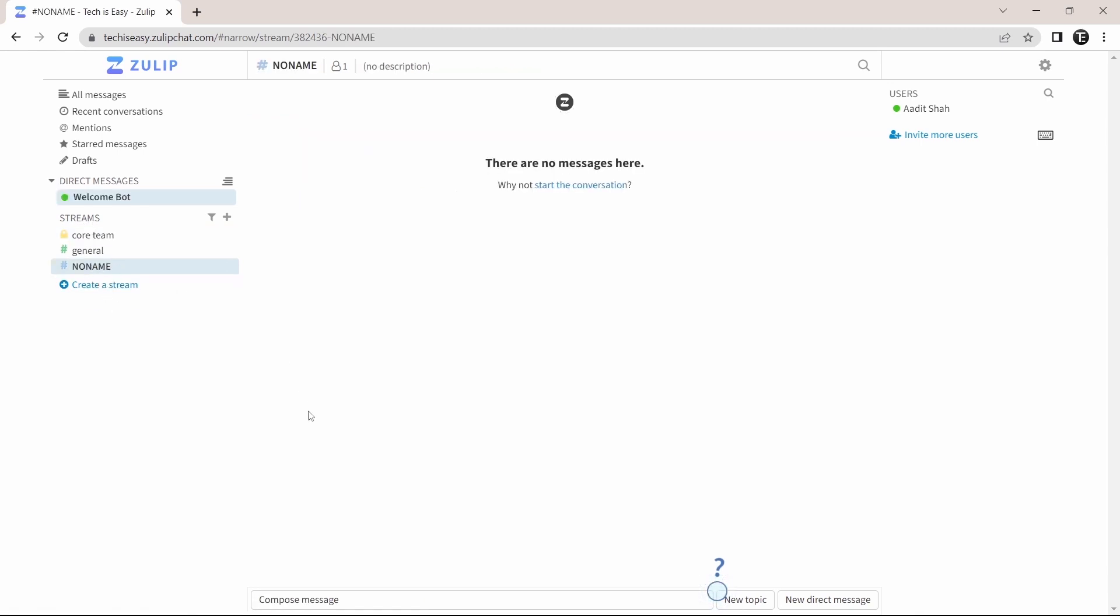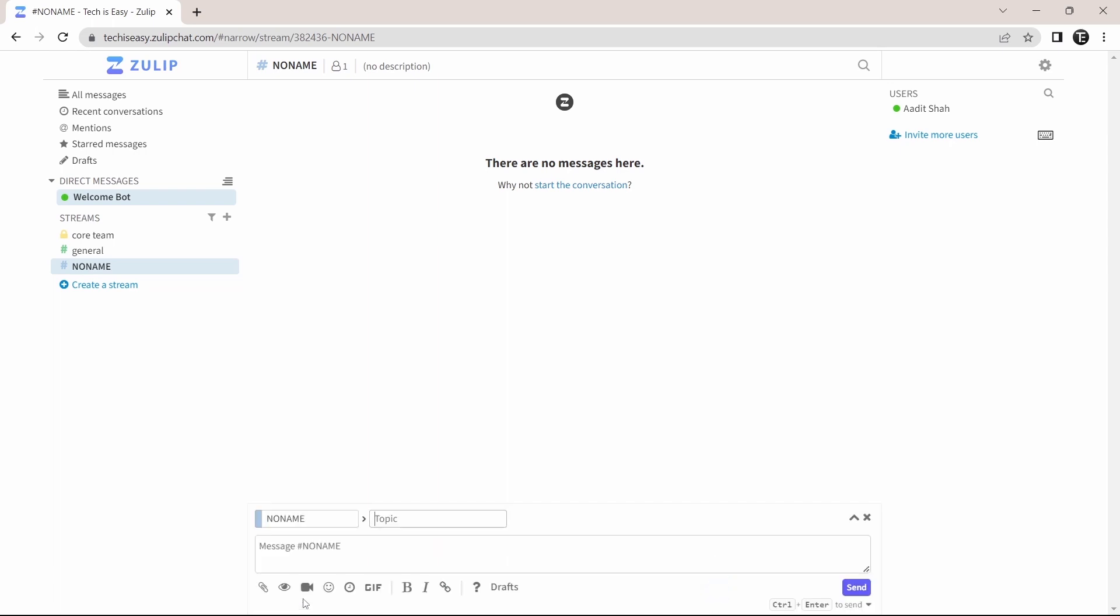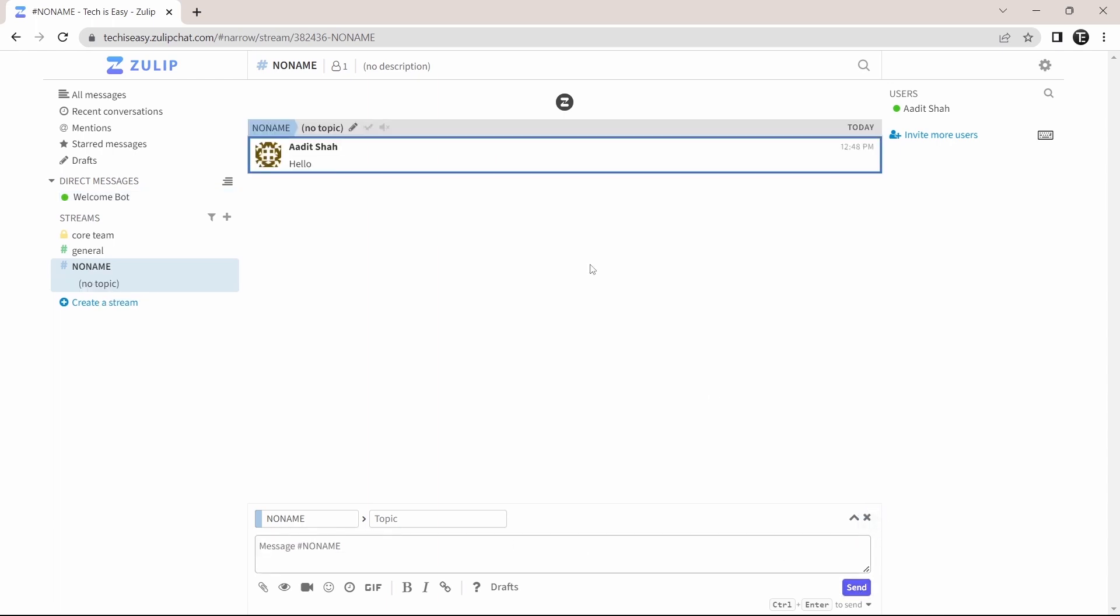So to enter a message, at the bottom, I can just click here and type in the message that I want to. And send it. And as you can see, it's been sent over here.